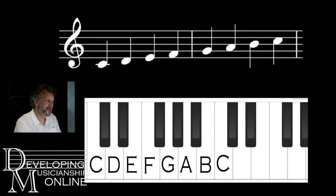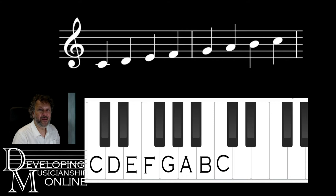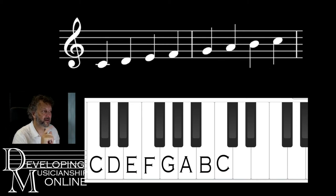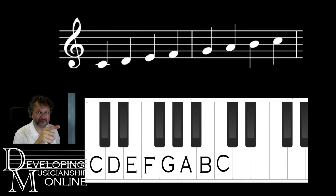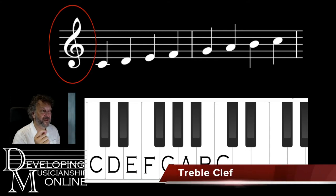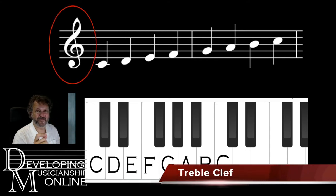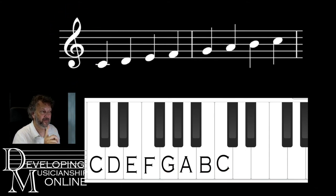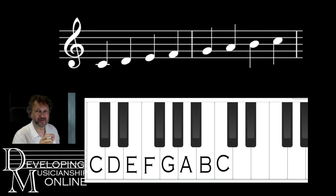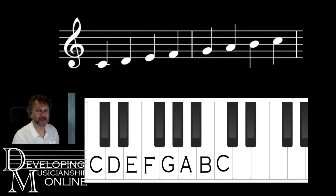So we're in C major. If we write C major down on a stave, you'd be looking at something like this. Now that curly thing at the front — the treble clef — is an important factor here. Because without the treble clef, those notes have a different name; they're not C, D, E, F, G, A, B, C.